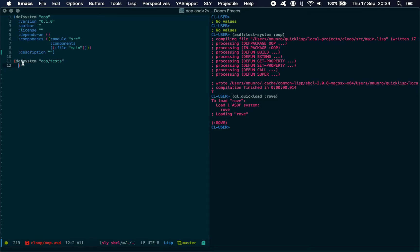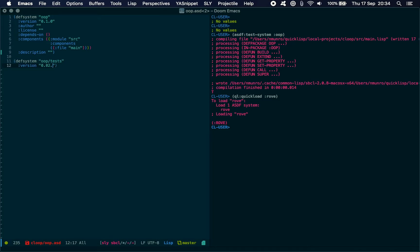What we're going to do is start with defsystem OOP/tests to distinguish it from OOP. It takes many of the same things that we have here, so this will be version 0.1.0.